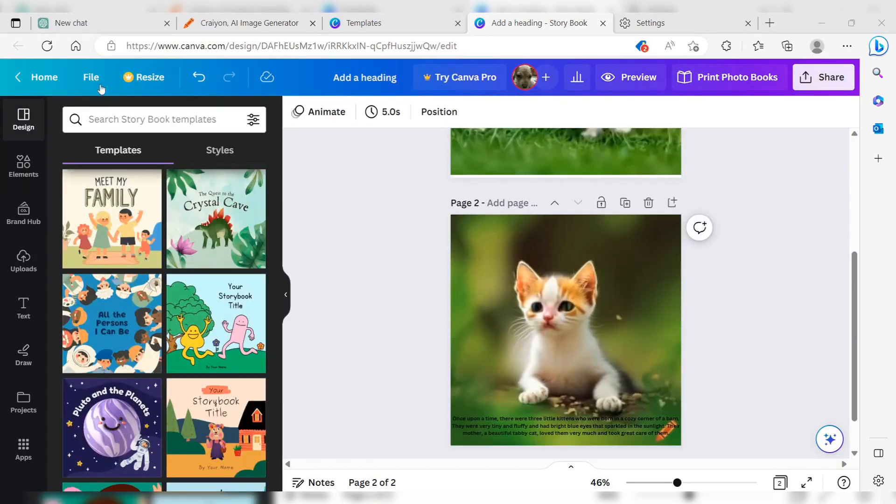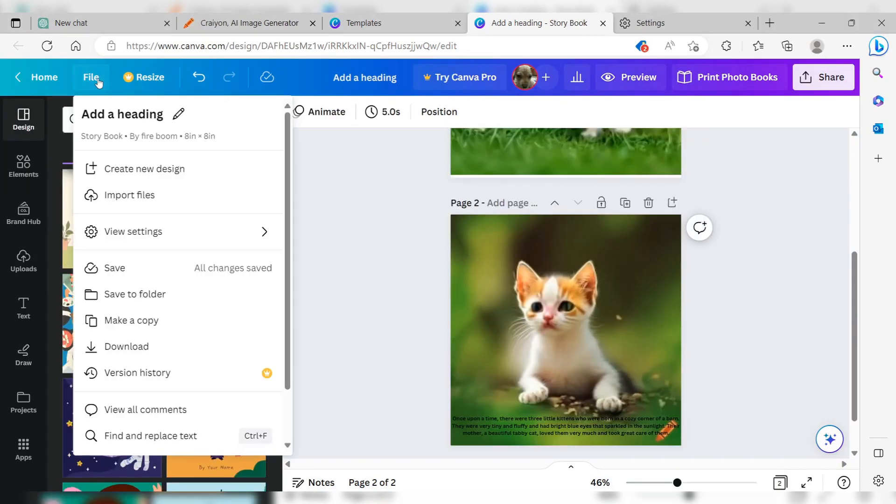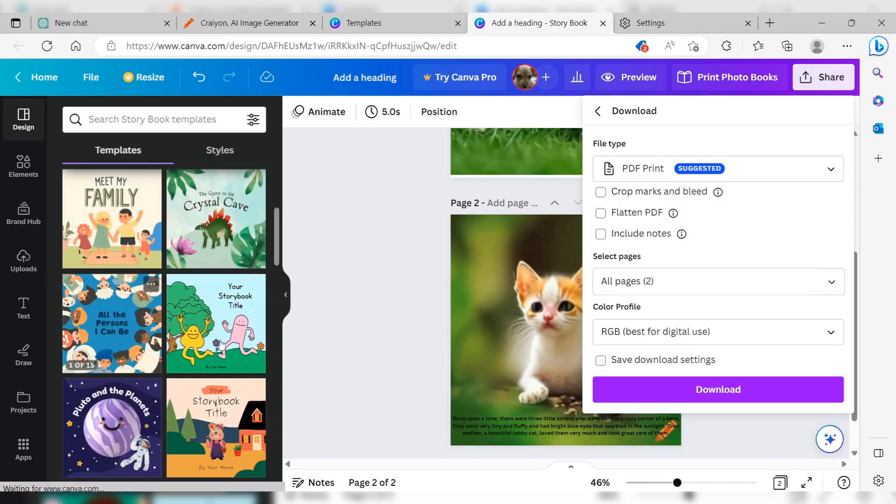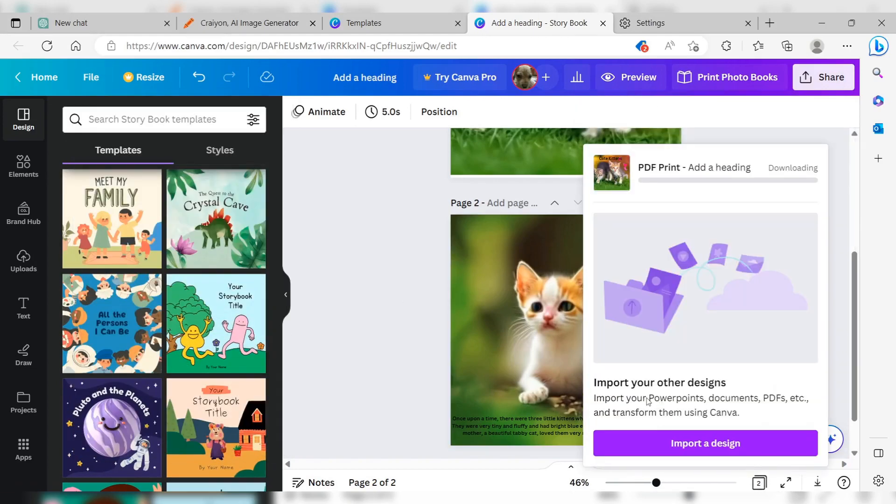Once you're satisfied with your design, click Download and choose PDF as the file format.